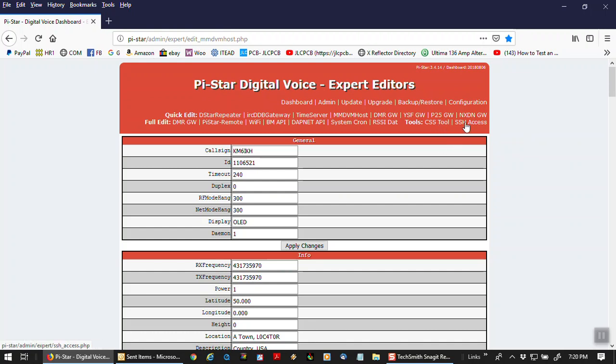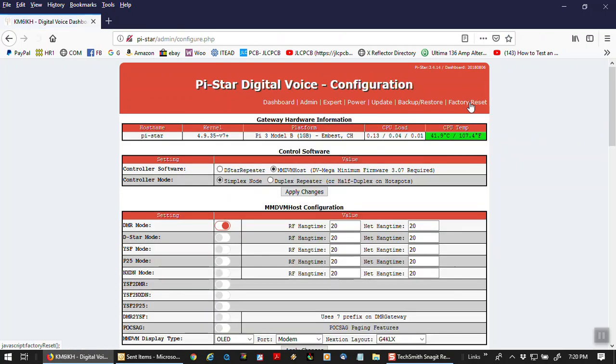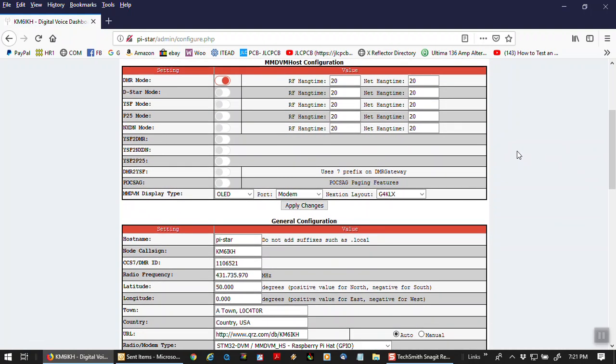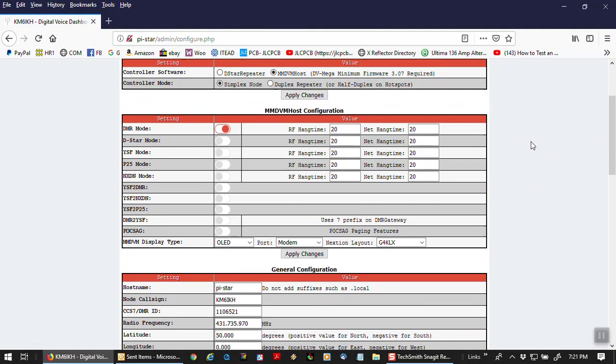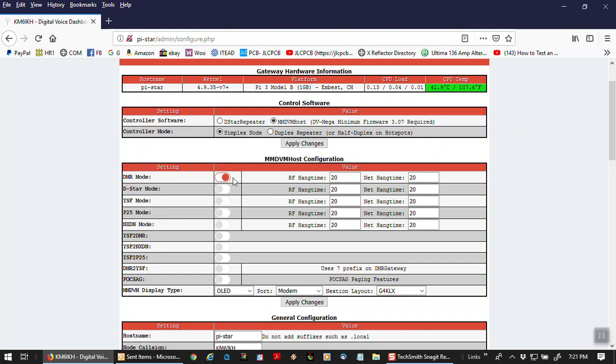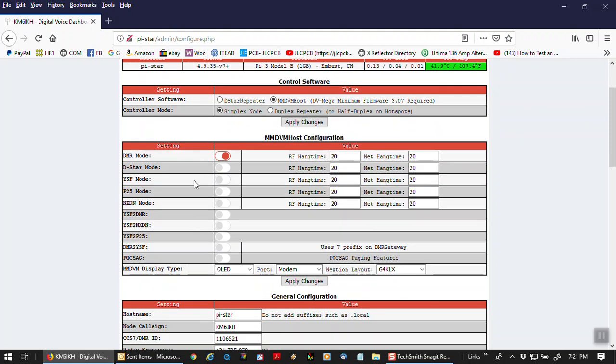I'll show you really quick some of the setup here in the pystar. Real simple. Always set up one single mode at a time. I can't stress that too much. One mode at a time. You see here, DMR is selected, or you could select DSTAR, but one or the other, or Fusion, or P25, but never more than one. So we're in DMR mode.